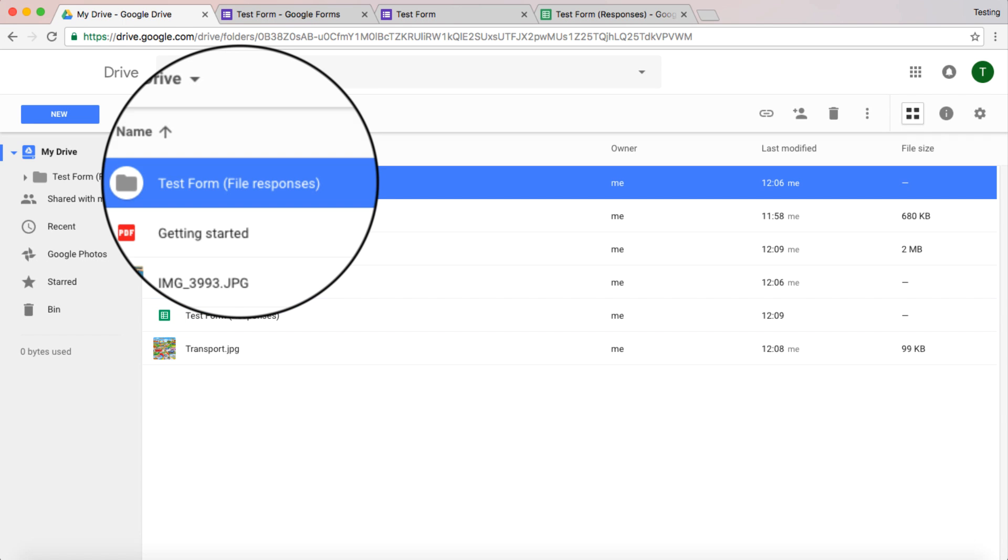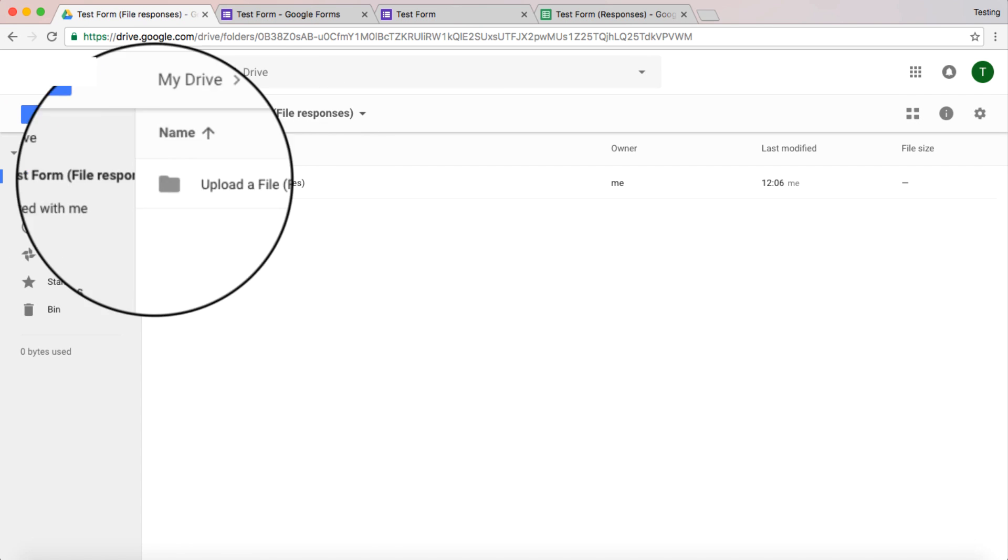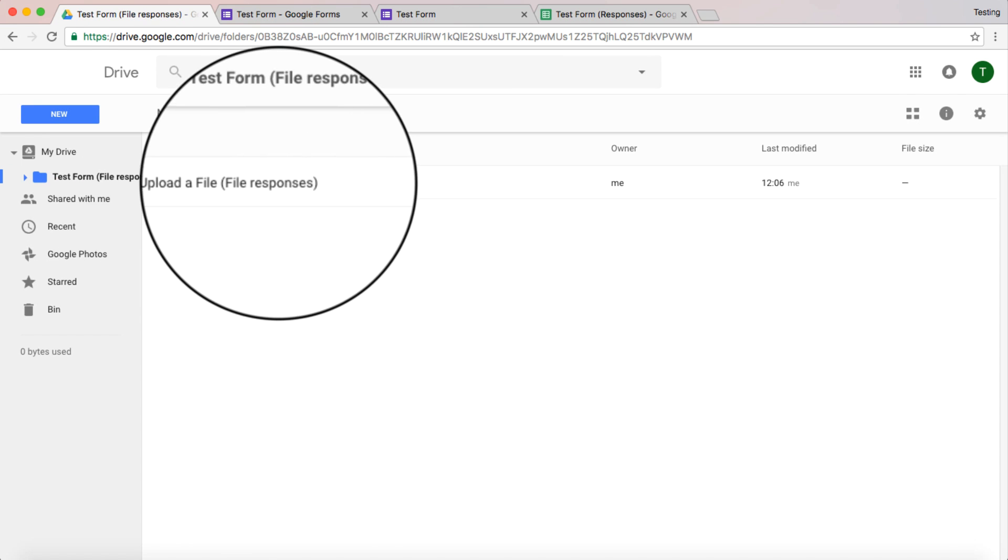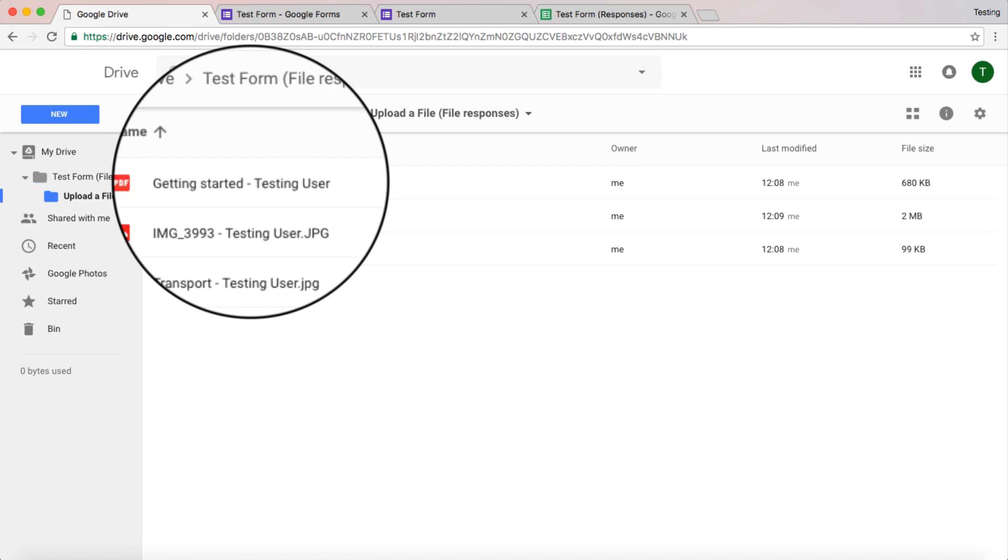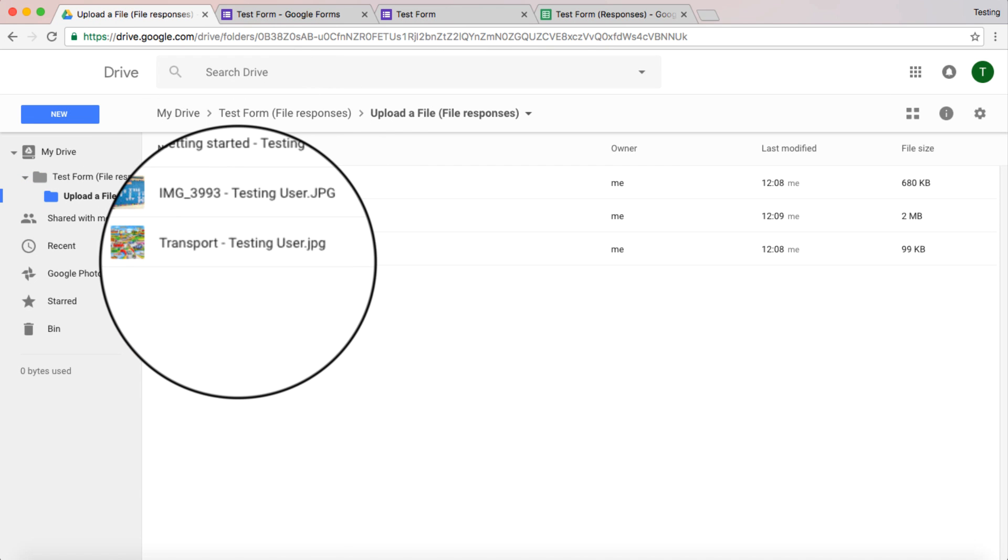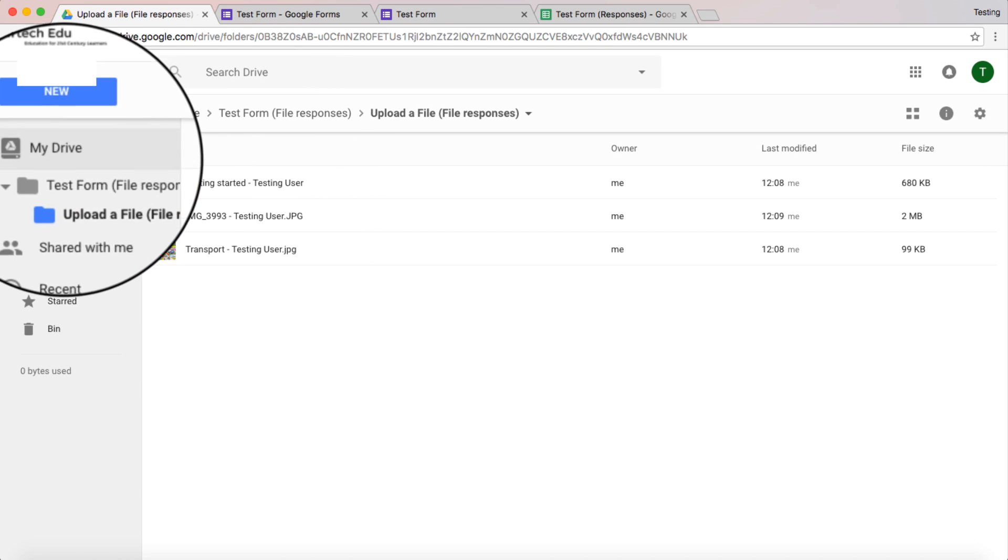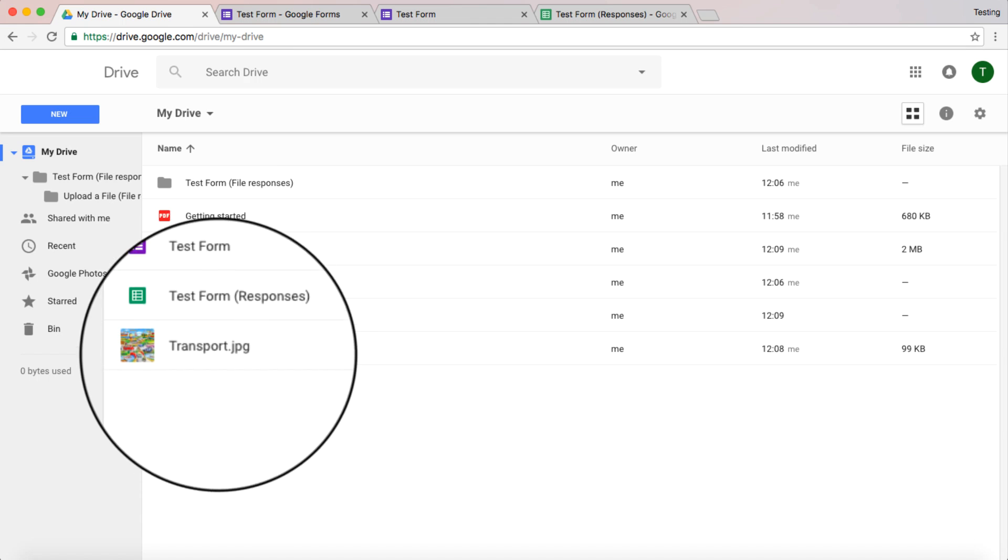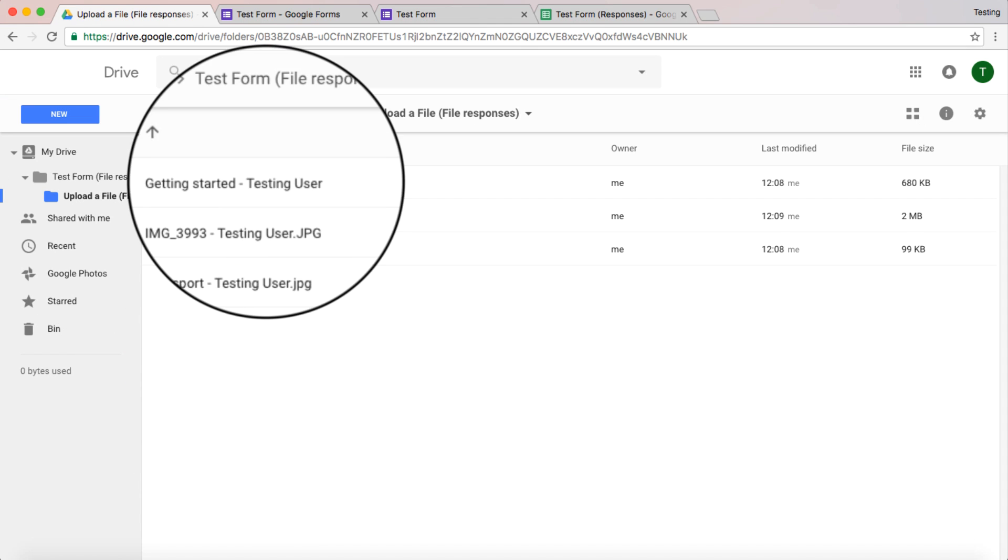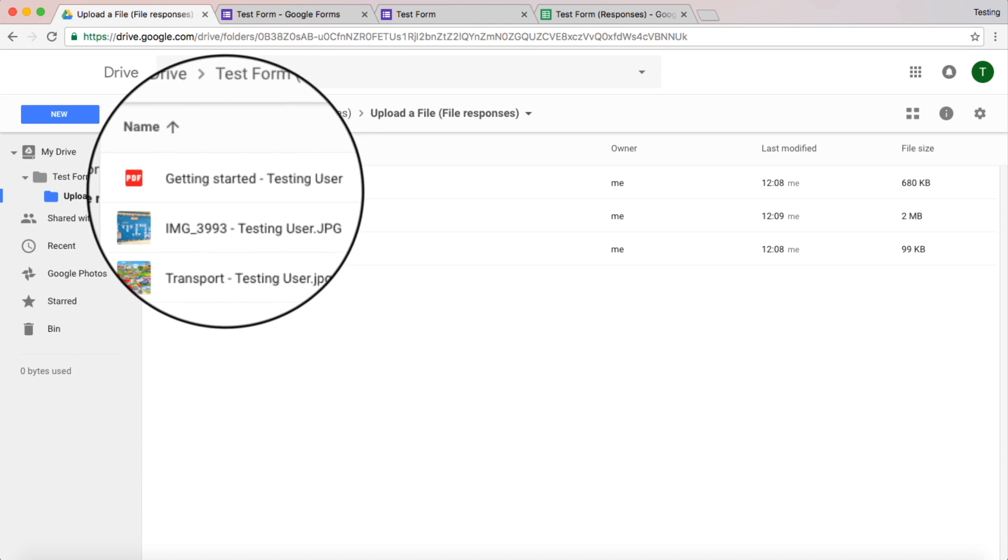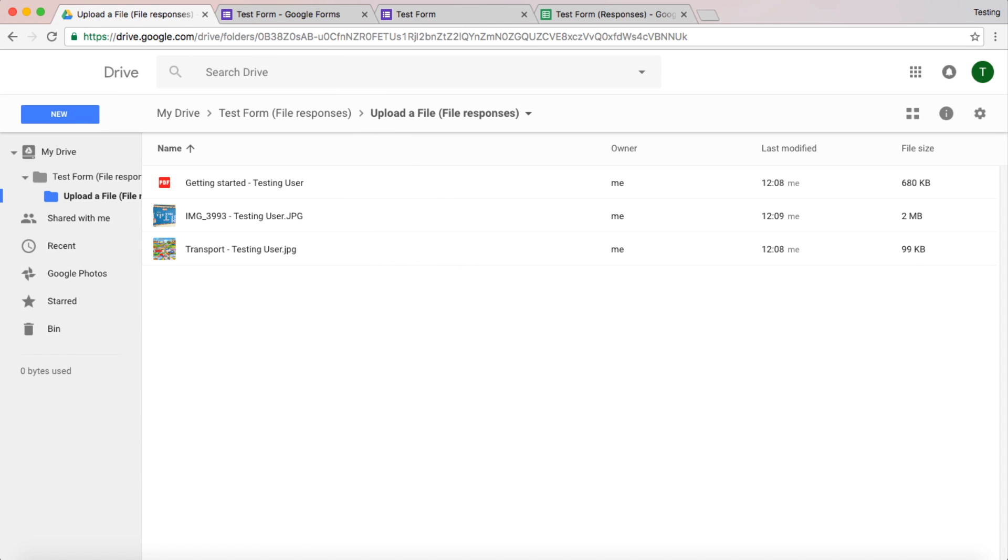There's my test form. And in there, I can go into this one and I can look, upload a file. And this is going to show me all the different file responses in there. Now it's actually put it in my drive as well. So you can see it's here. But it's actually sorted it and put it in this particular folder. So every different form I create and use the upload file question type, it will upload those files into that folder.